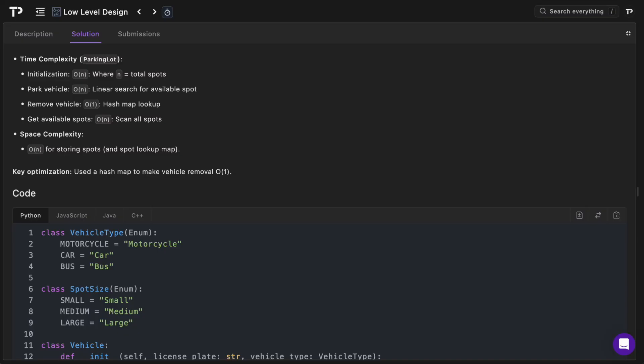This is a relatively simple low-level design, but sometimes people get caught up with time pressure in interviews, so having seen it once makes it easier. If you want to test yourself in different languages, the link to the question is in the description. If you liked it, be sure to like, subscribe, and share with a friend — it helps the channel out a lot. See you in the next one.